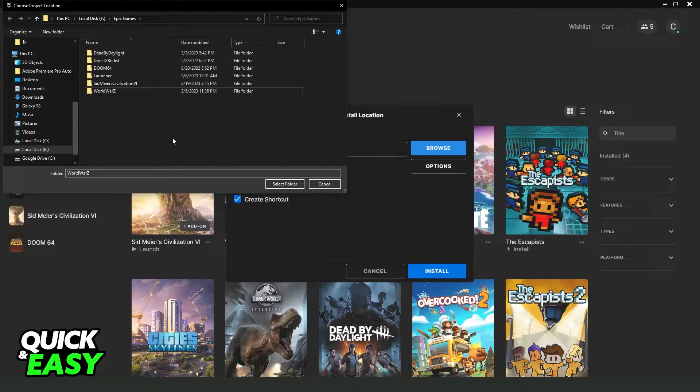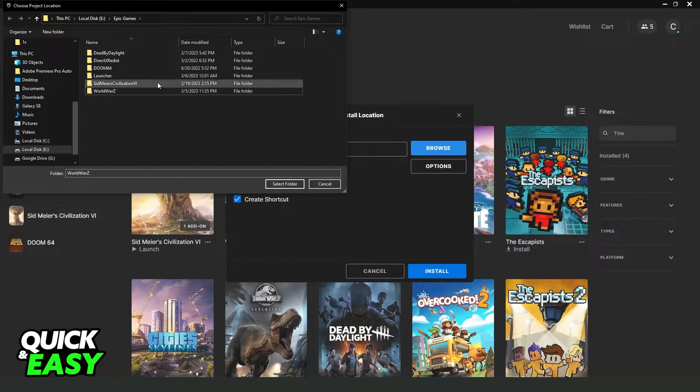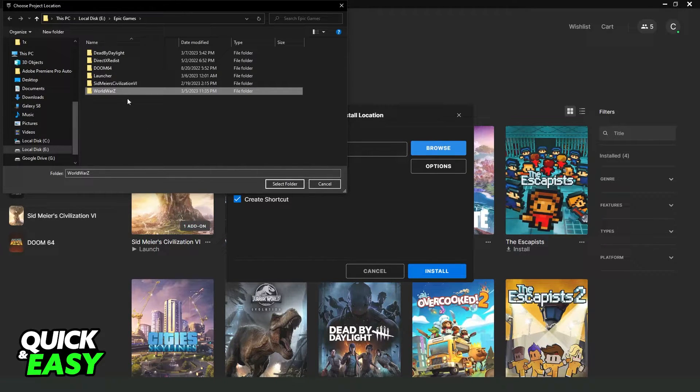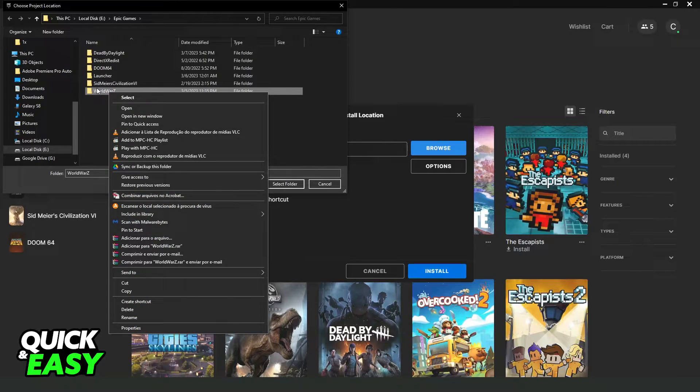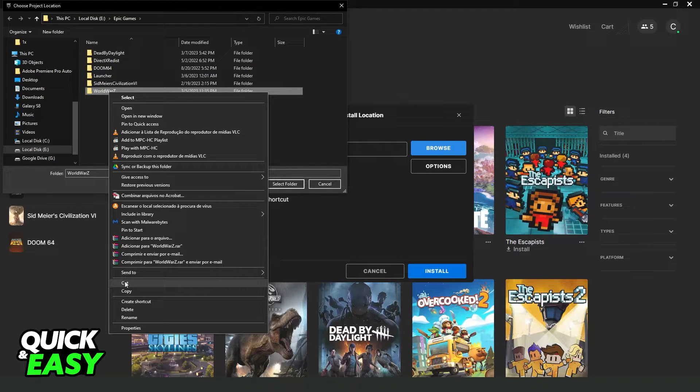In my case I don't have GTA 5 installed but it's the same process with any game. You just need to find the option, click with the right button, click to cut right here and paste on the location that you want to put.